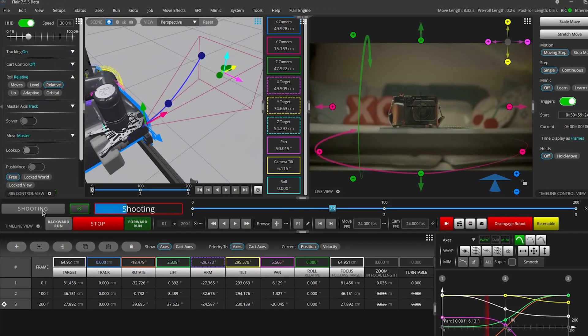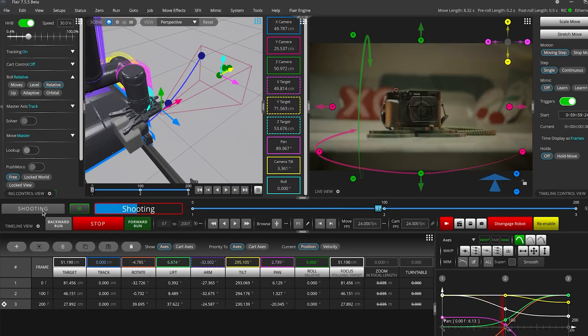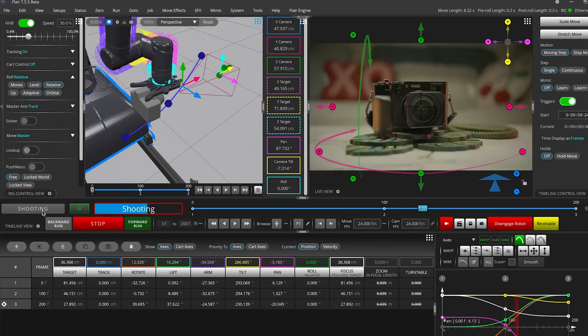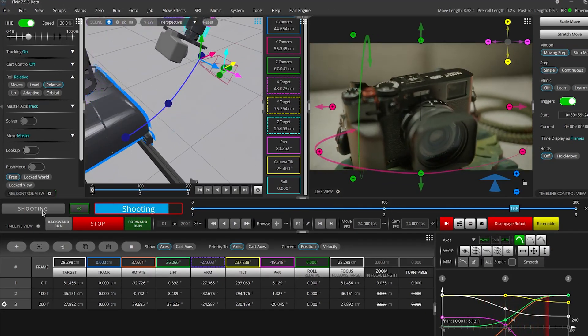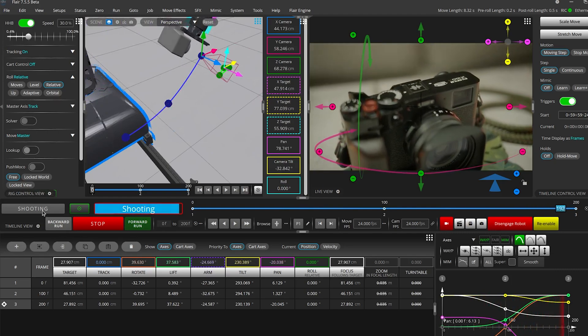This will ensure that the camera is always looking directly at the target throughout the entire move, and not just at the keyframes. So why is this useful? Simply put, it's a much more intuitive way to program.